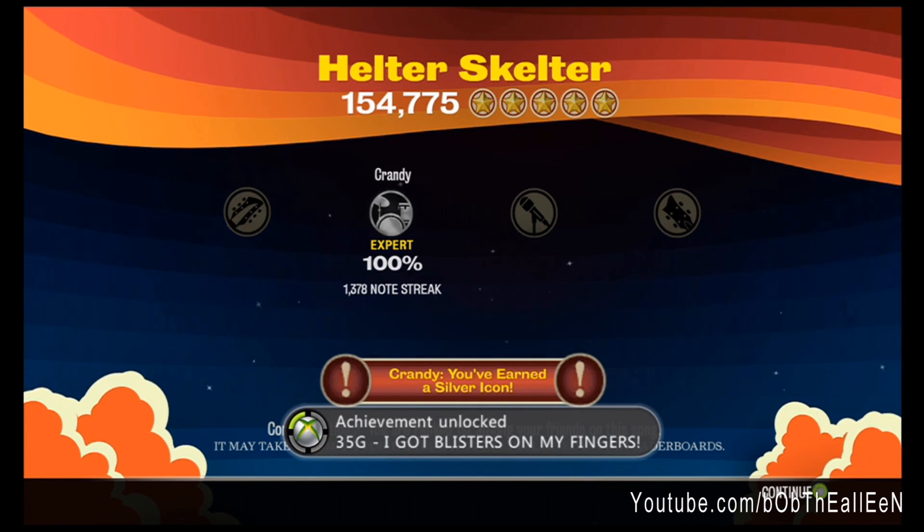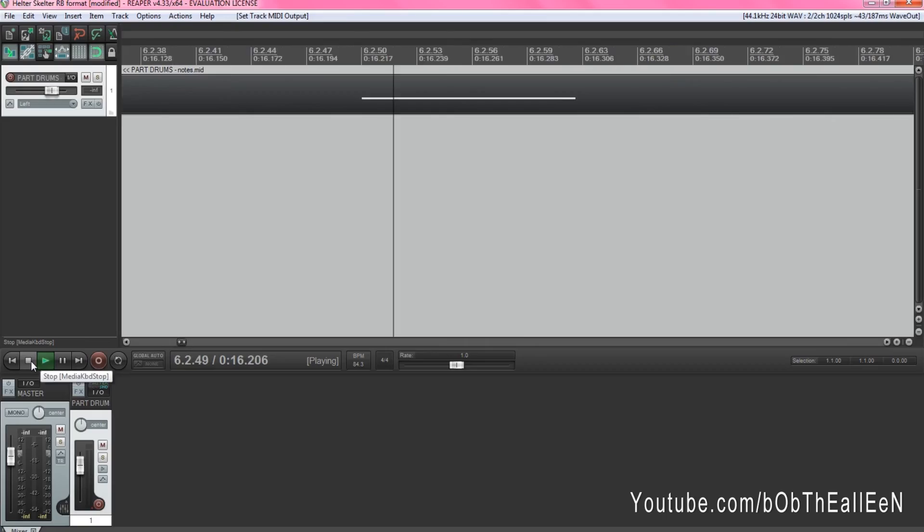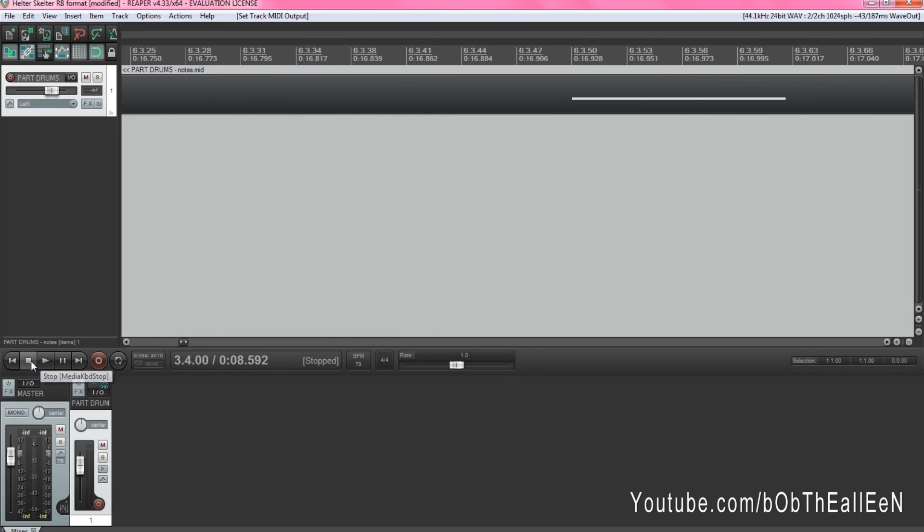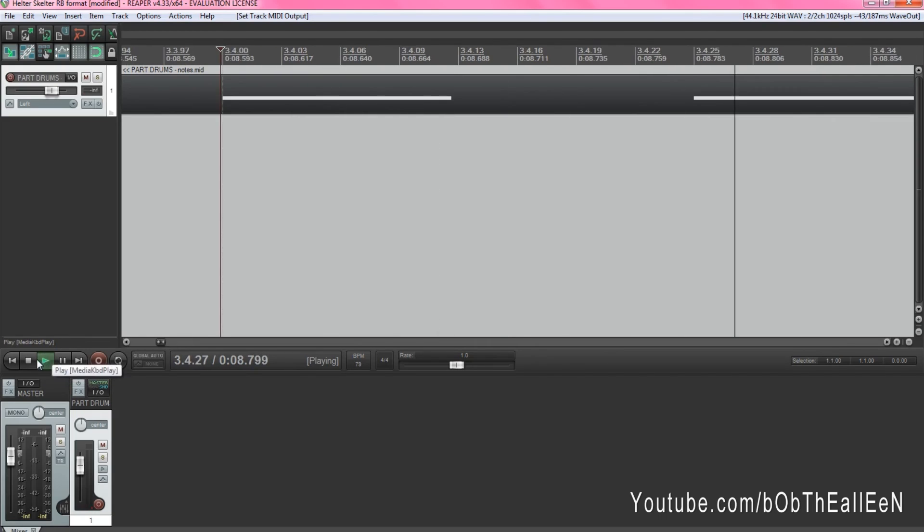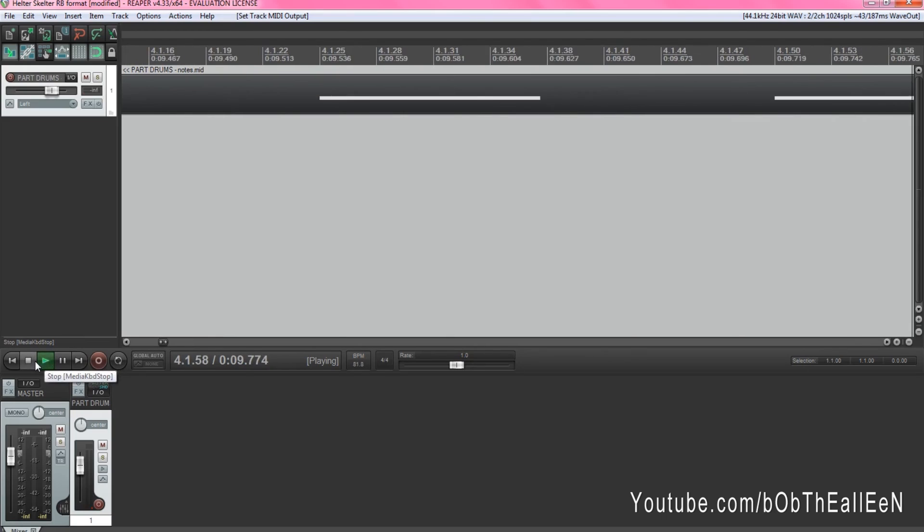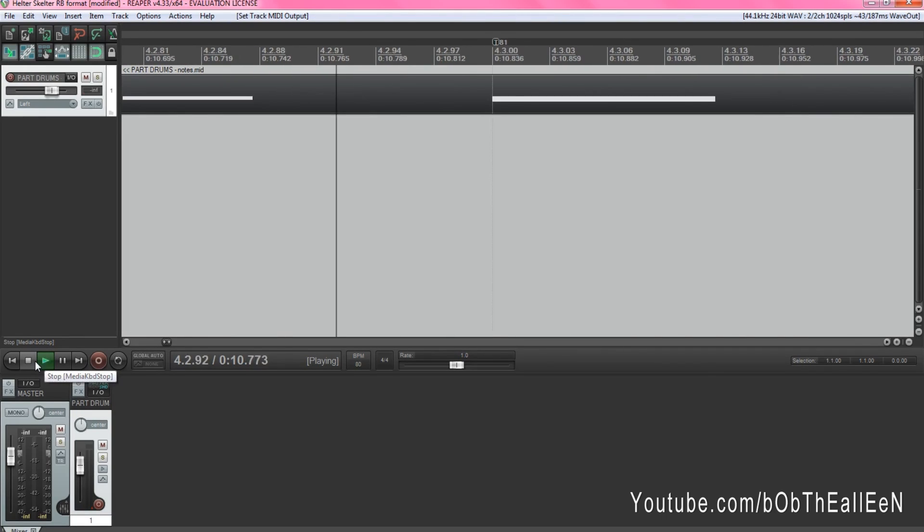But more than likely, it's probably going to miss notes. So what you're going to want to do is hit the stop button and it will bring the marker right back to where you originally dragged it.